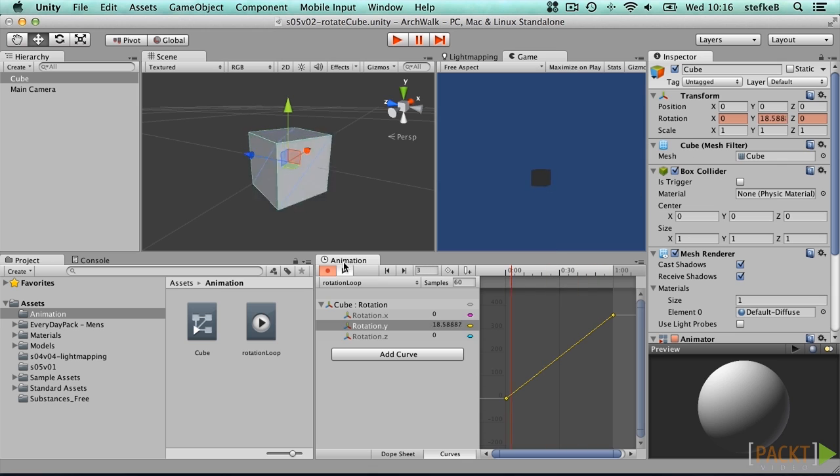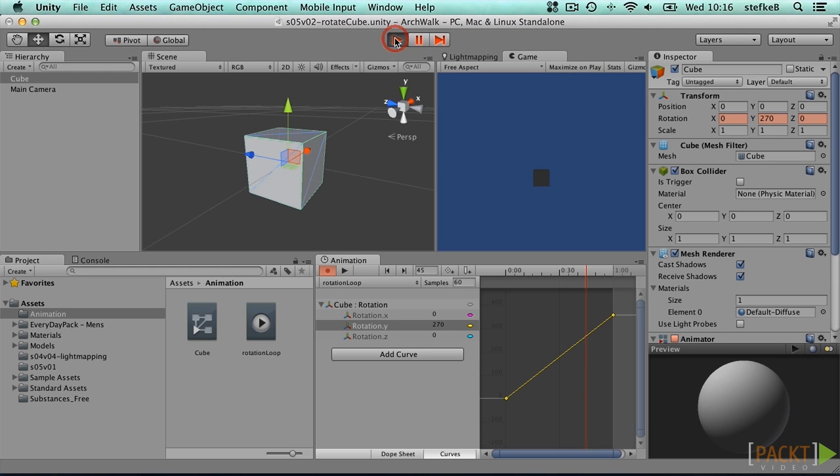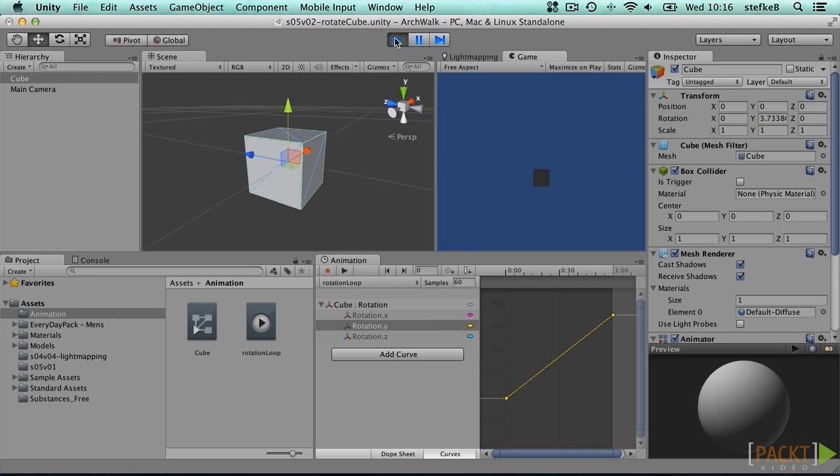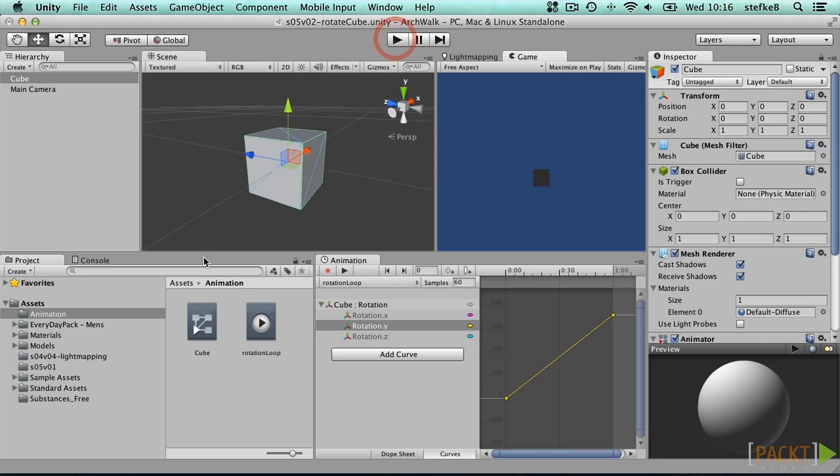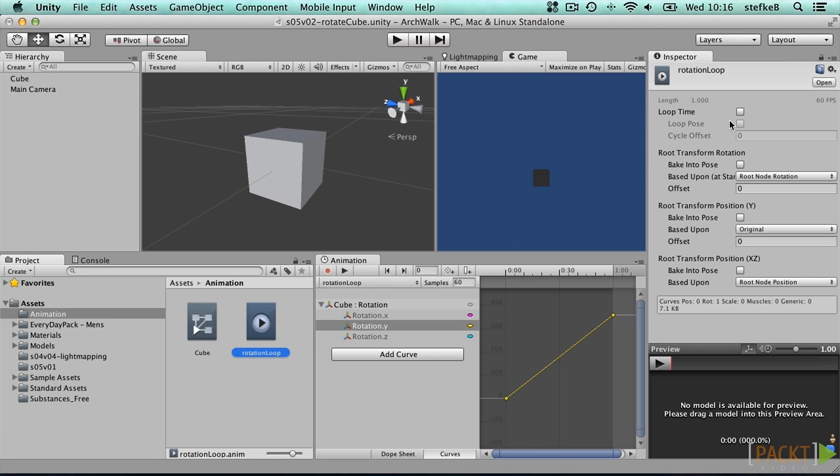We can now play the game and see our cube rotating once in the game window. To make it loop, adjust the animation clip properties in the inspector and activate loop time. Press play to confirm.